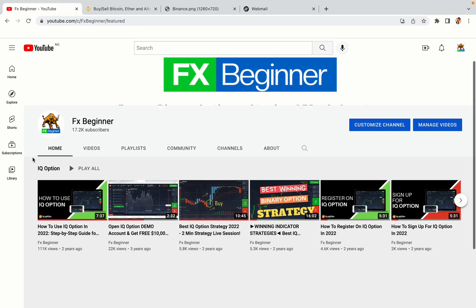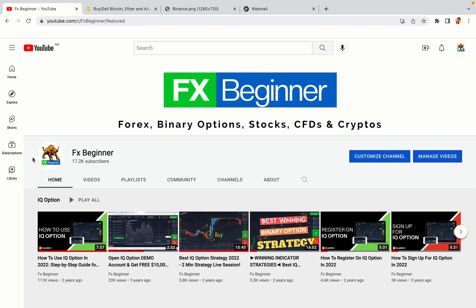Hello my fellow traders and welcome to FX Beginner, the largest Forex, Crypto, Stocks, Binary Options and CFD Resource Channel for Beginners.